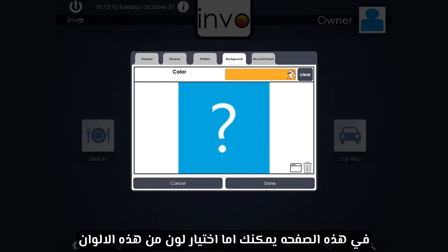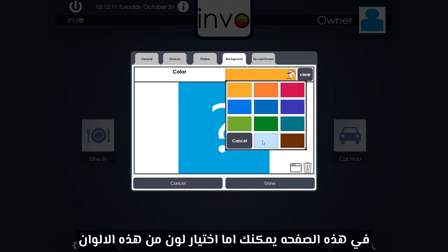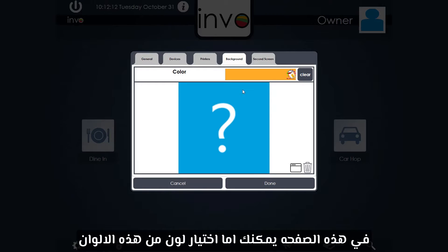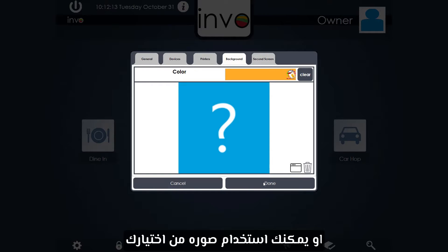On this screen you can either choose a solid color from these, or you can choose an image of your choice.